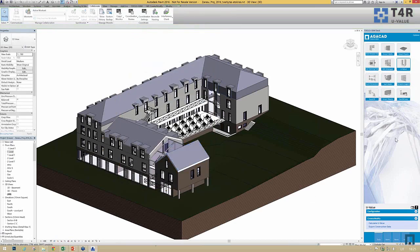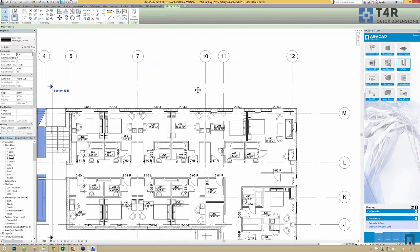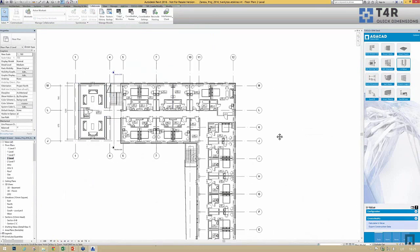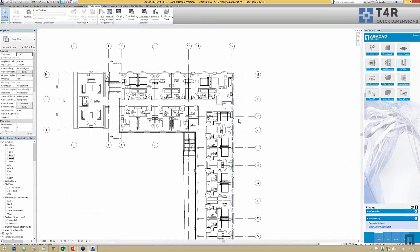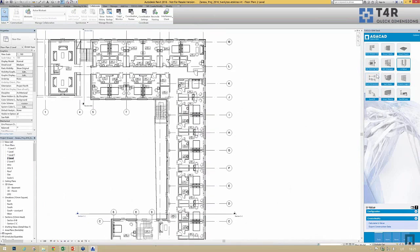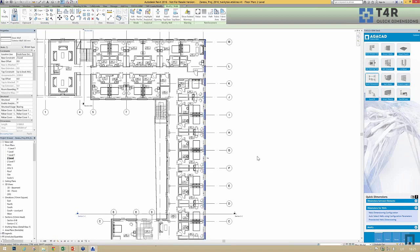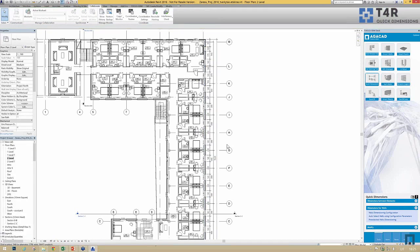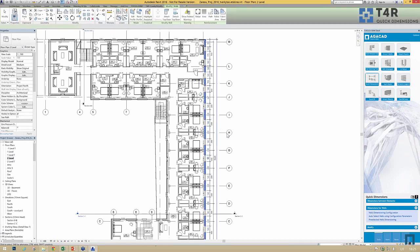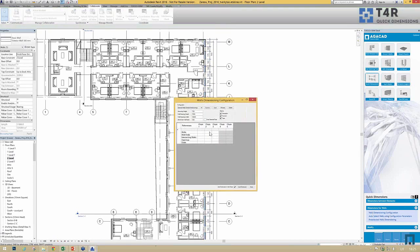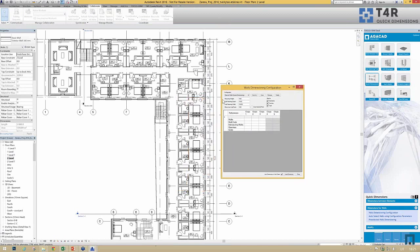Another tool I'd like to present is called Quick Dimensions, a very powerful tool for dimensioning Revit elements. We can add a dimension chain in one click for entire walls. If you choose Quick Dimension for walls and click on a wall, you get a full dimension chain. You can change the standard configurations to set what you'd like to see in each chain and the spacing.